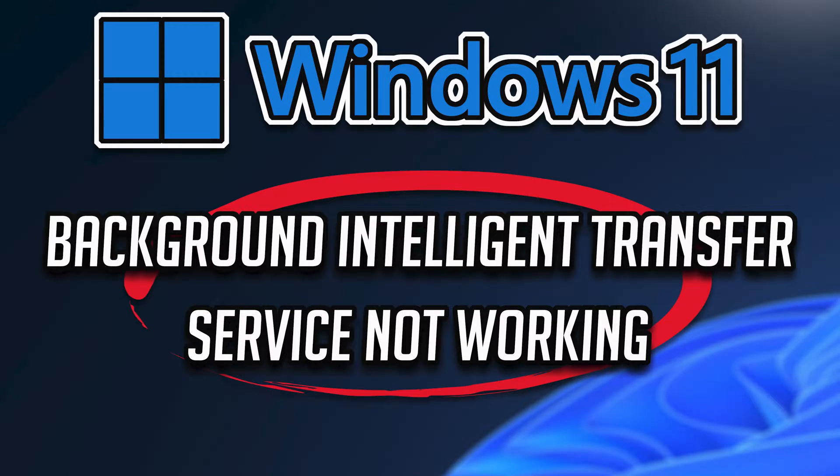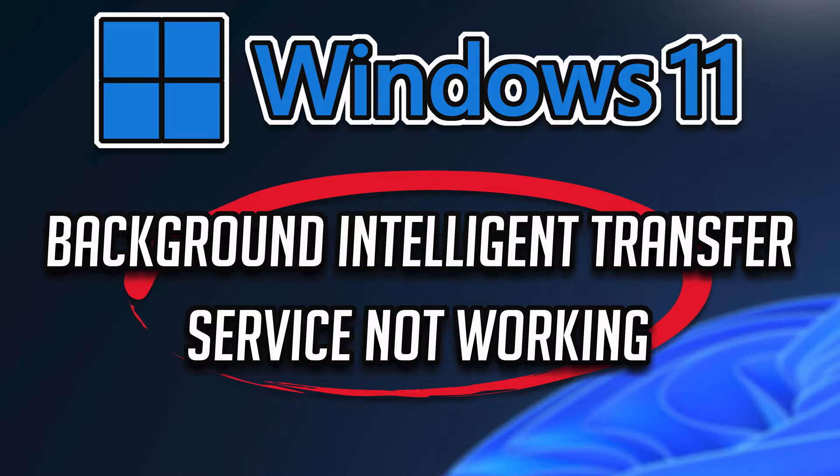In this tutorial you will learn how to fix background intelligent transfer service stopped and not working in Windows 11 and Windows 10.